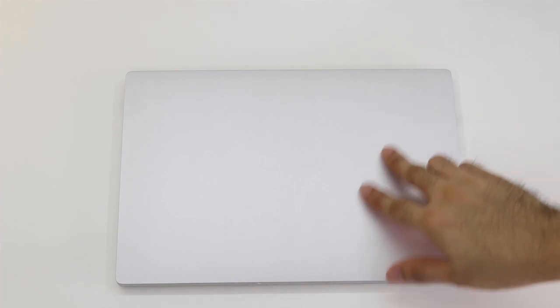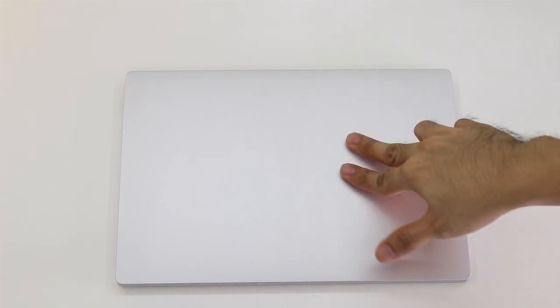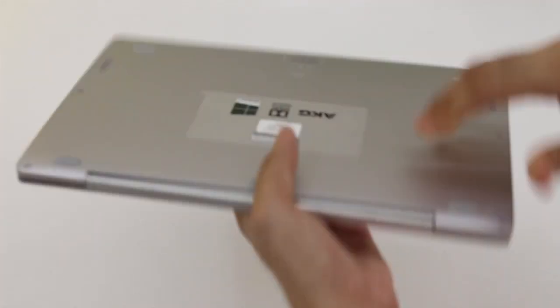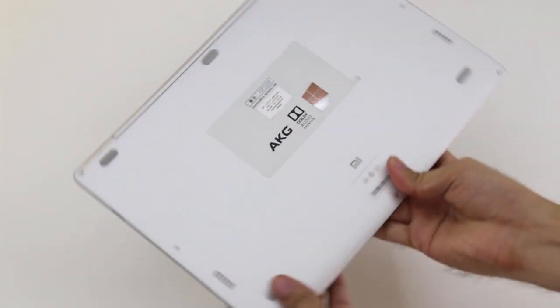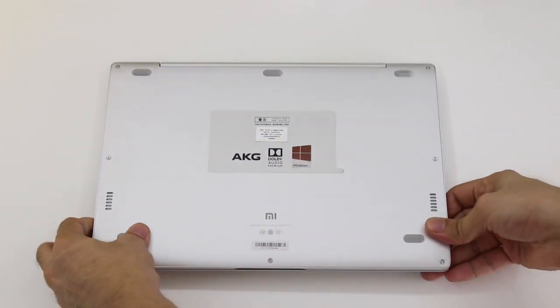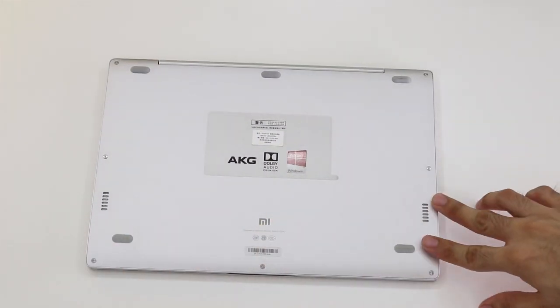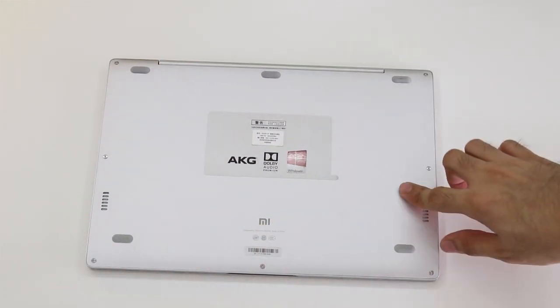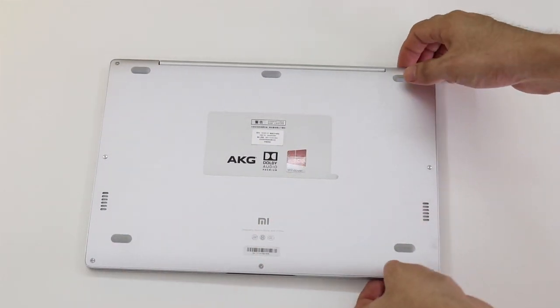From the get-go, the exterior is constructed from a unibody aluminum build held together by sturdy hinges. The absence of a Xiaomi or Mi logo is welcoming, to say the least.